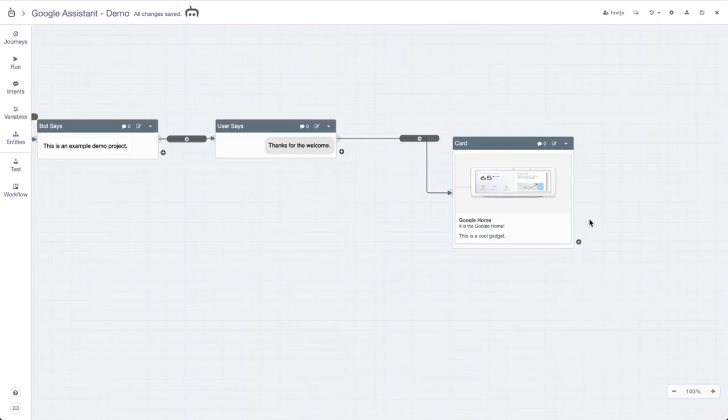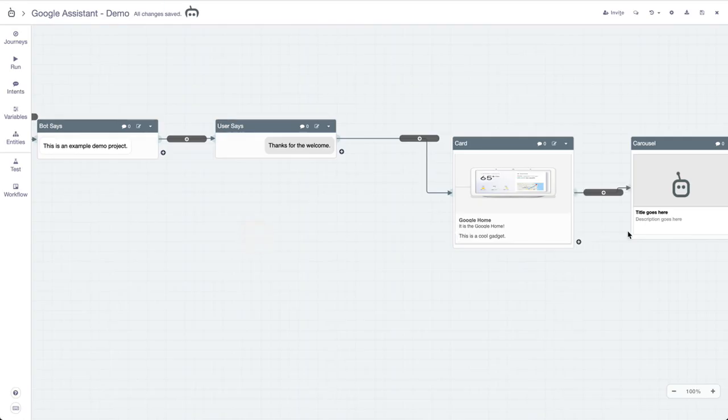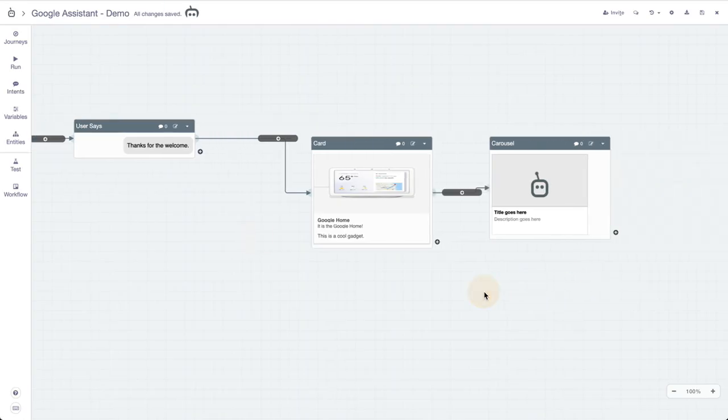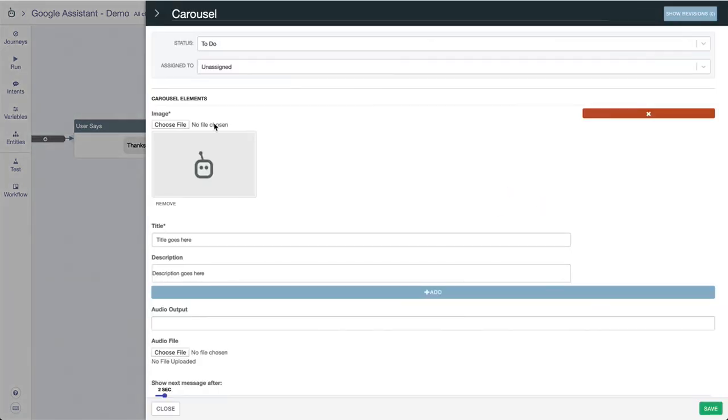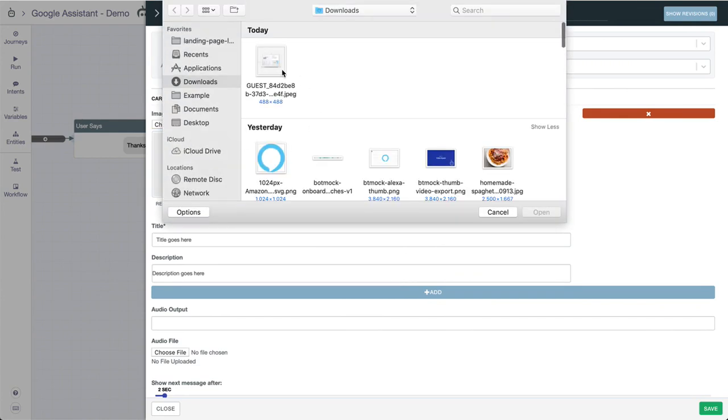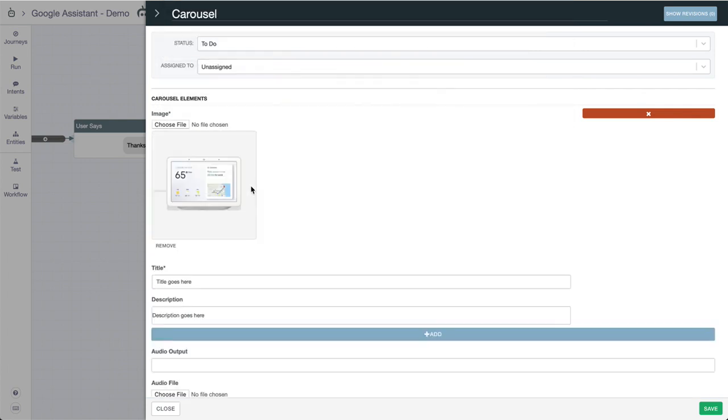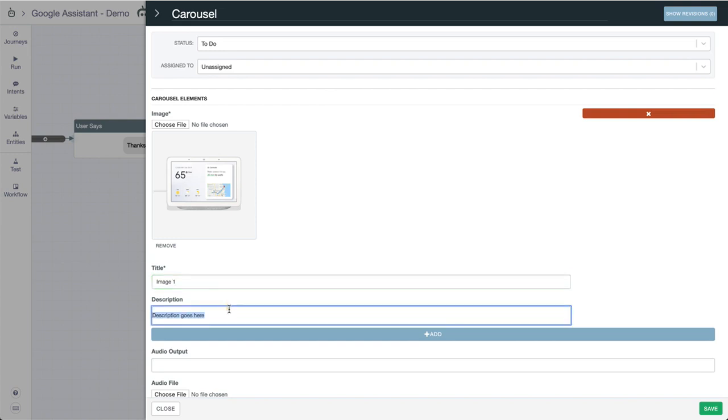Next up we'll go to carousel slash cards. Essentially you can create a collection of different cards with images that will show off a carousel style format. We can choose an image and this time it can be something like "image one."